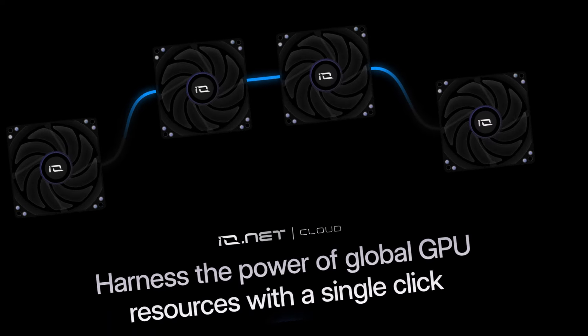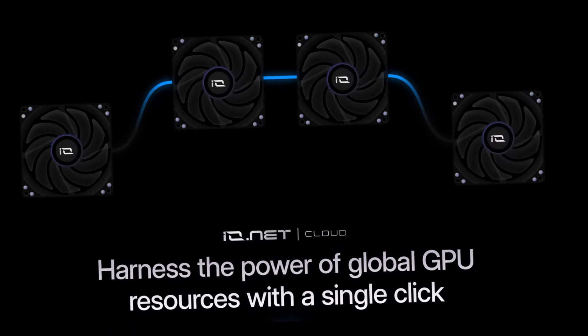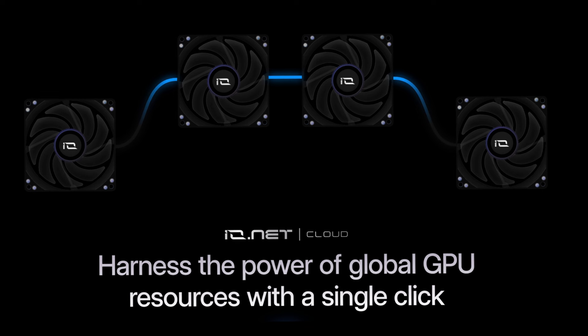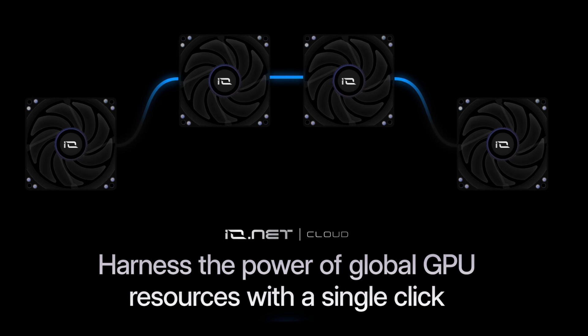IO.NET is a decentralized GPU network. It can provide distributed GPU power to AI applications. It has really big potential considering everyone wants more GPU to run their AI applications.